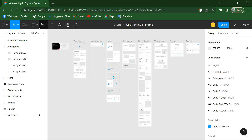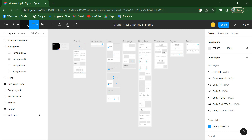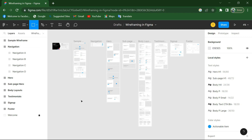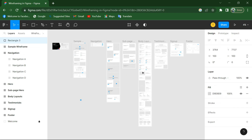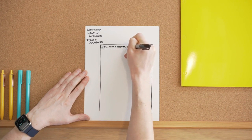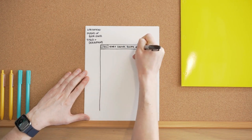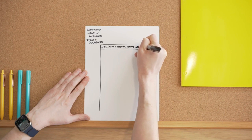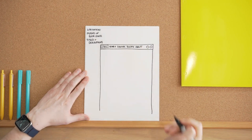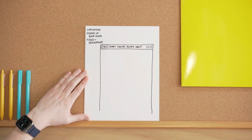Second, I will describe the software names that are usually used for wireframing. Those are Sketch, Figma, Adobe XD, and InVision Freehand. So those are the software names that are mostly used in the market.